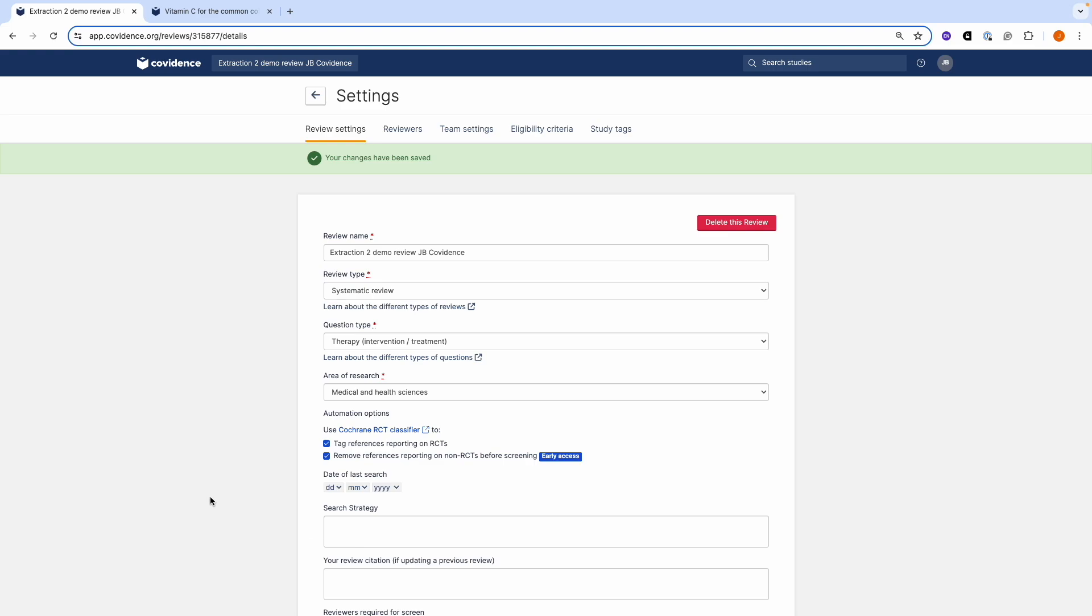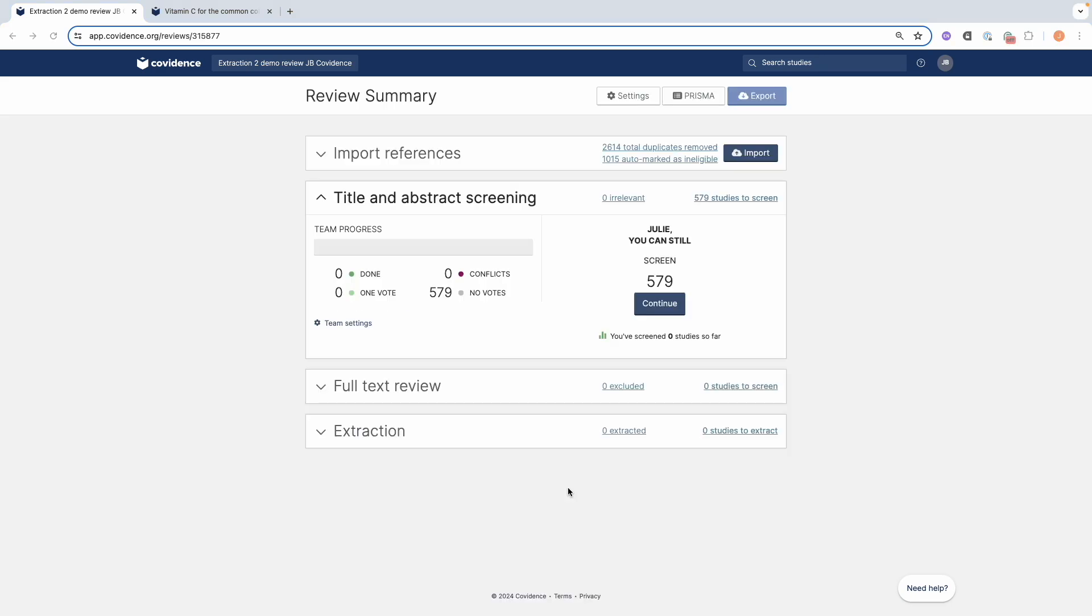You are now ready to start data extraction as a single reviewer. Now let's look at setting up the data extraction template. Whether you are a single reviewer or a dual reviewer, setting up the template follows exactly the same process.